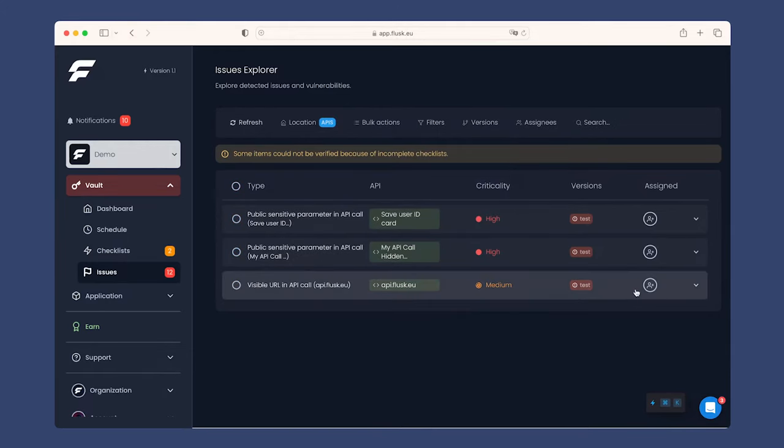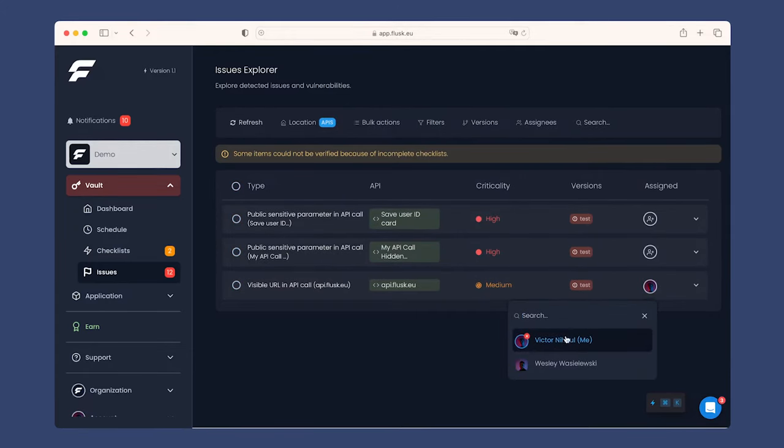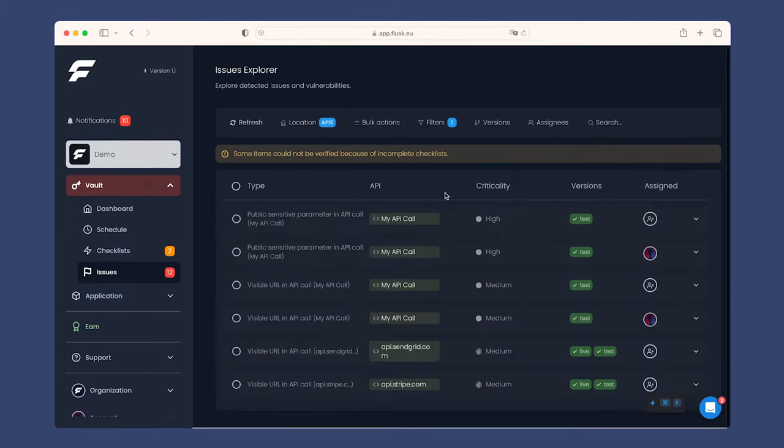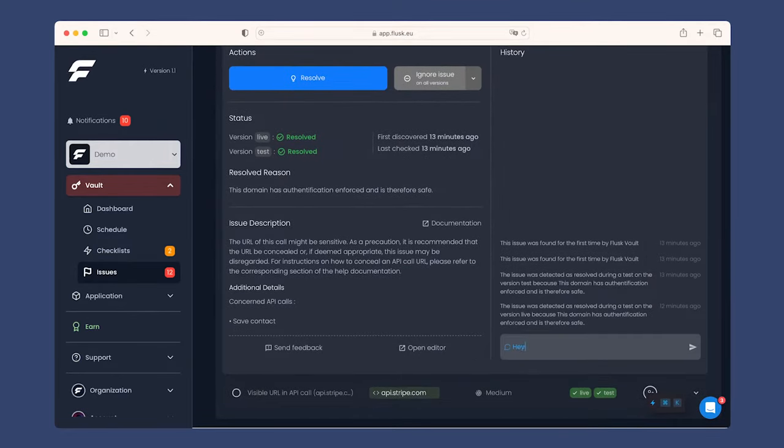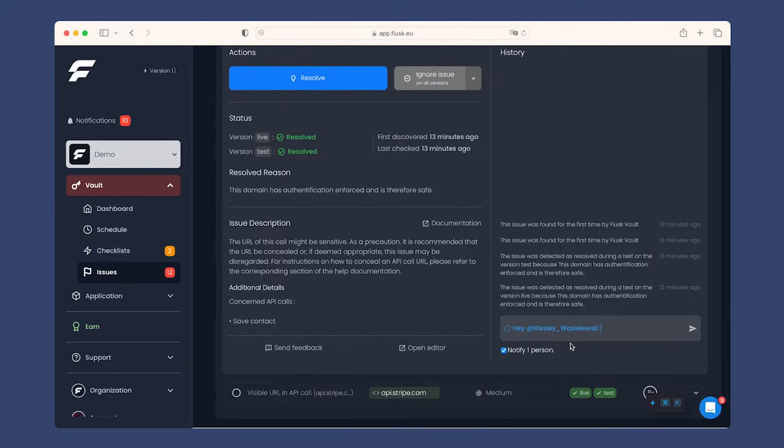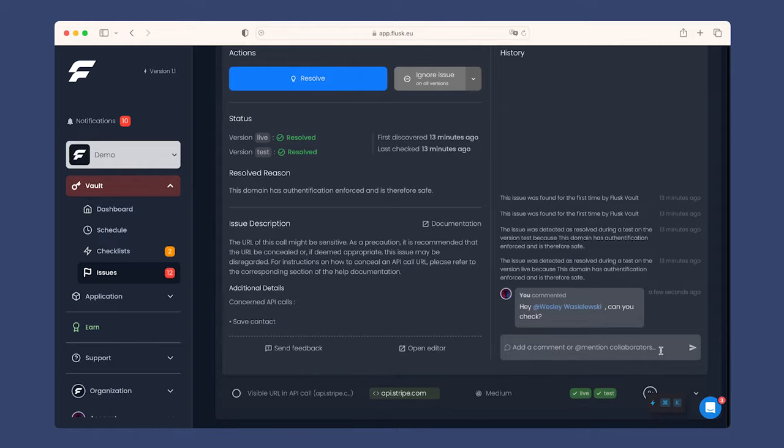The tool also lets you work with your team and other developers, assigning issues to specific members, post comments, tag collaborators, and more.